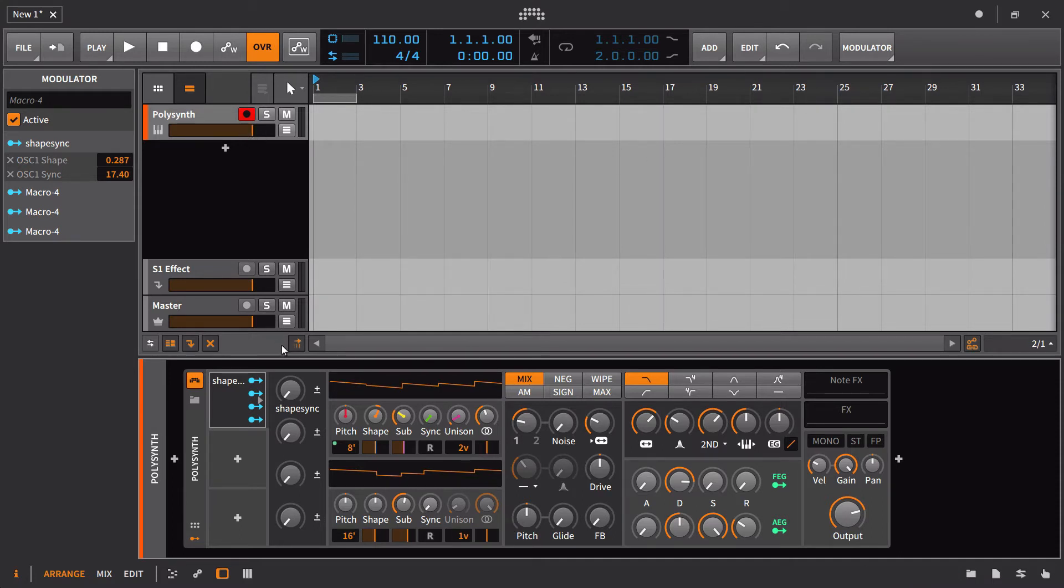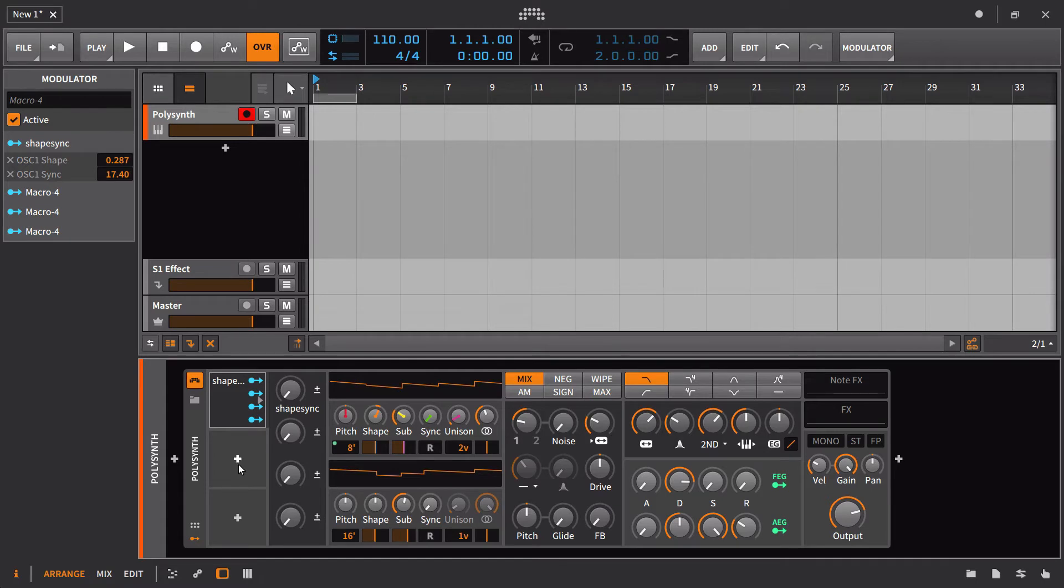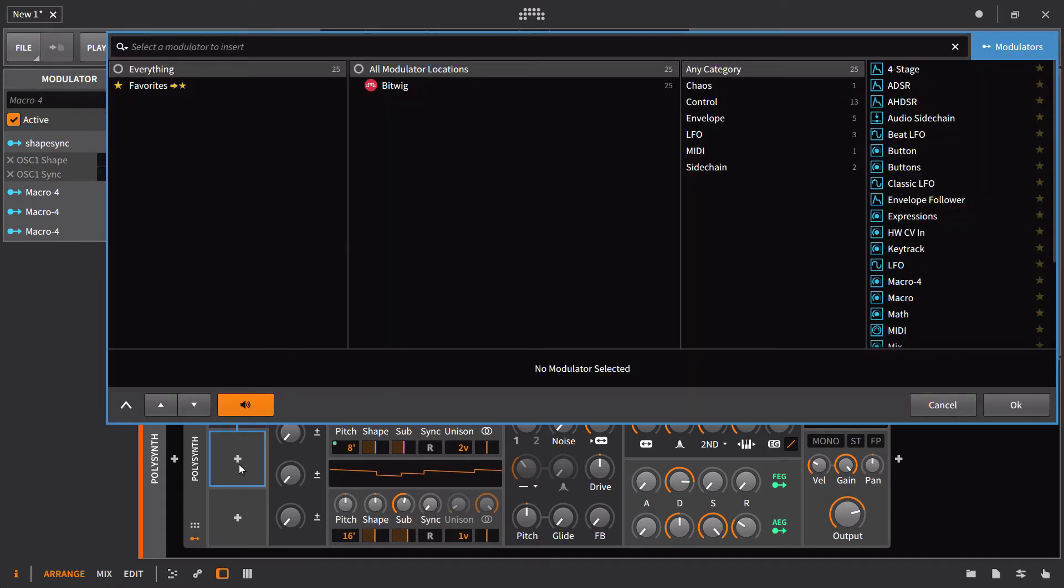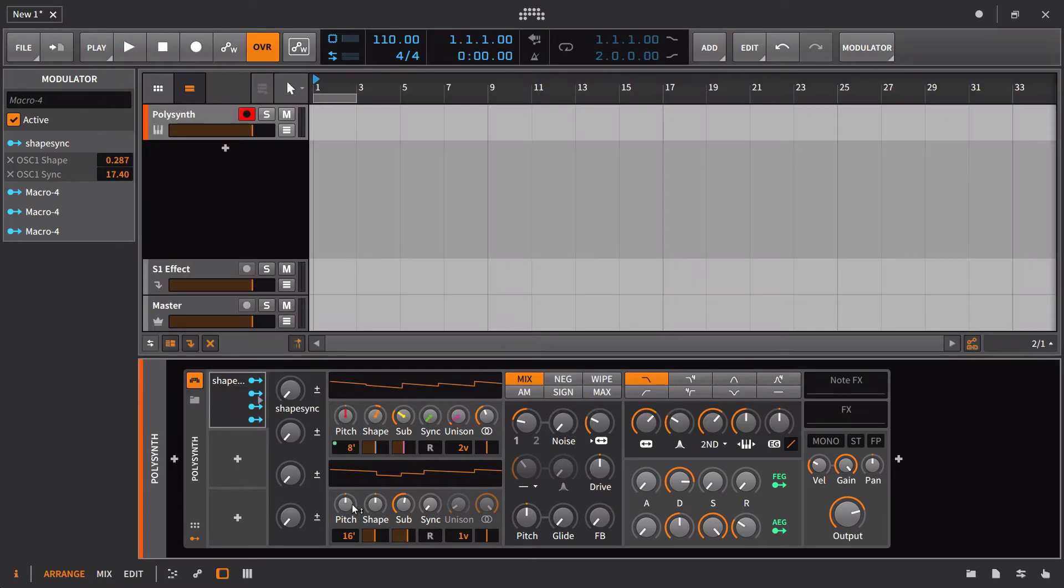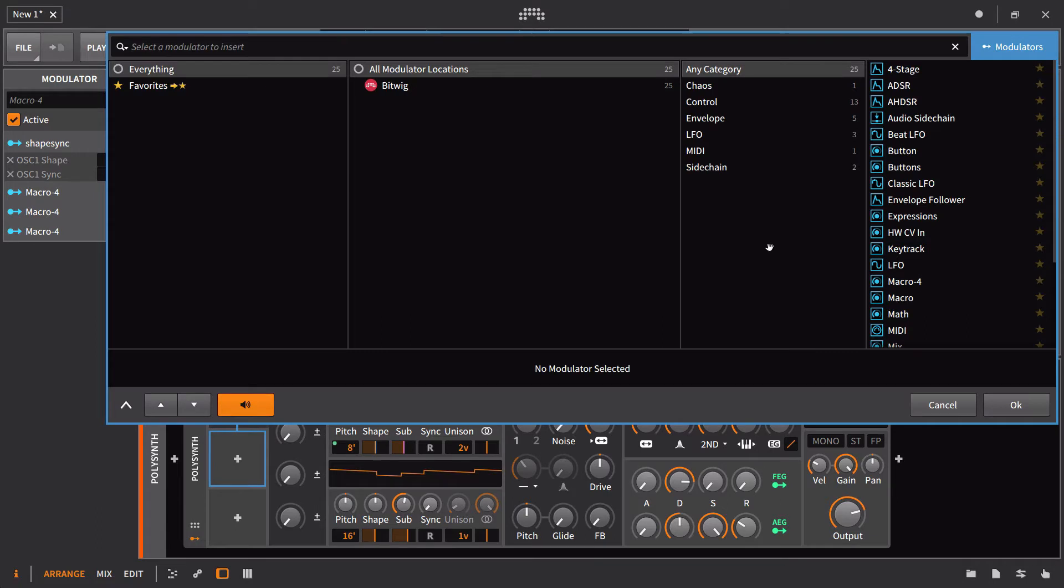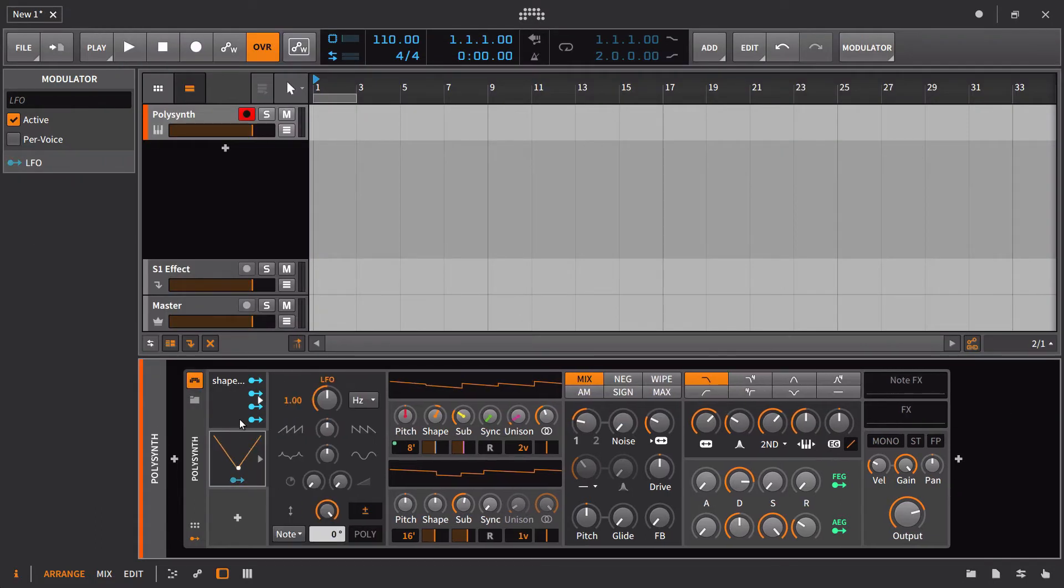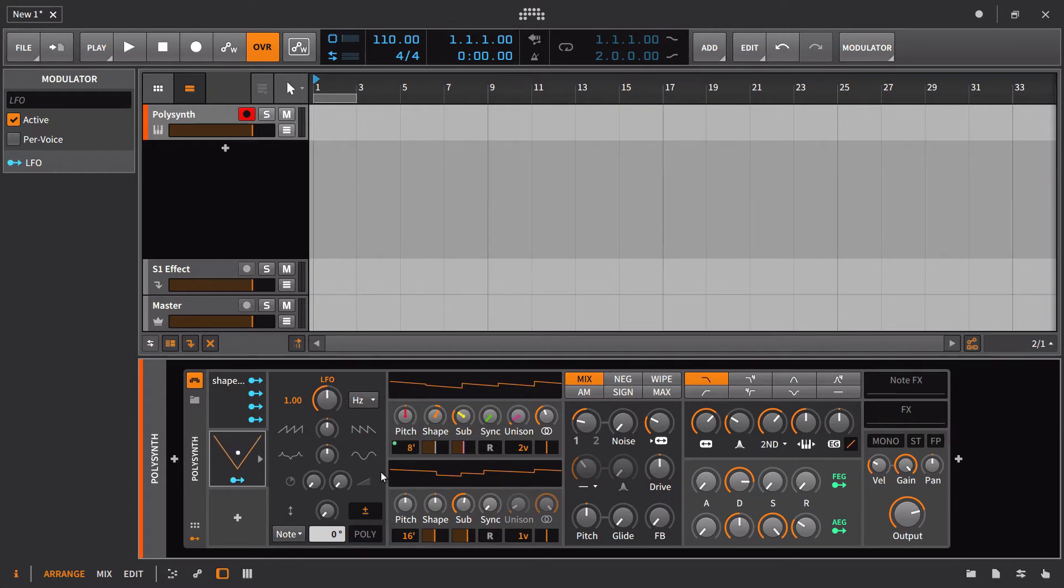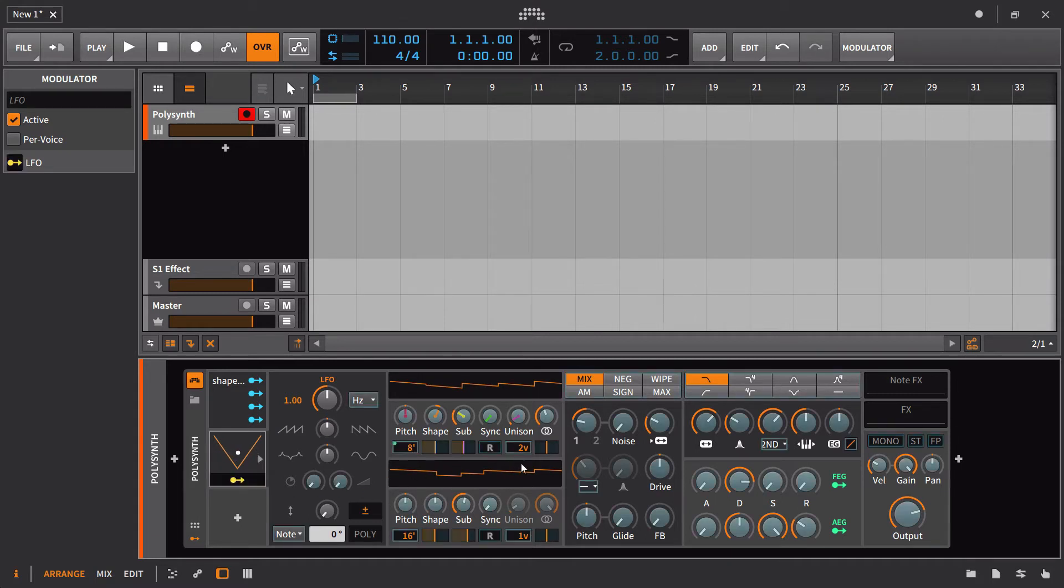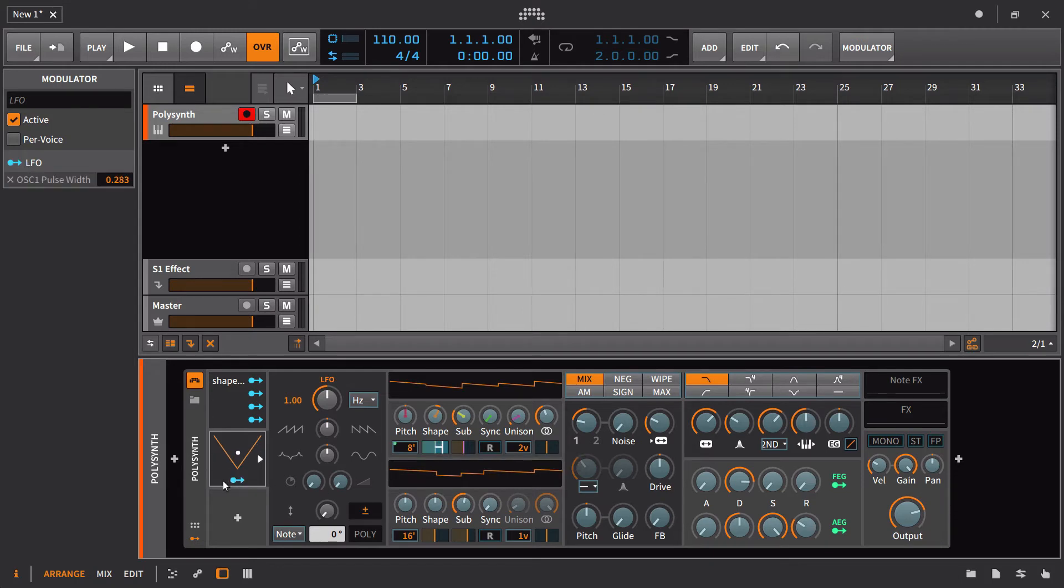One other nice function of the macros is that you can use them to control other modulators, even if it's within the same device. I could take an LFO, and one thing that I would probably use a macro to control a lot would be the depth of this. Let's say for example that I want to have the pulse width changing, and we'll just set this up with these default settings here. I could set some range here.